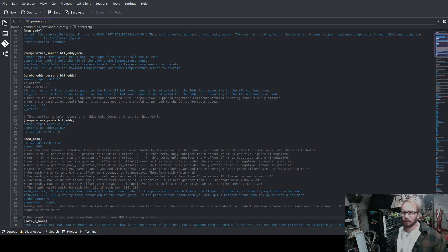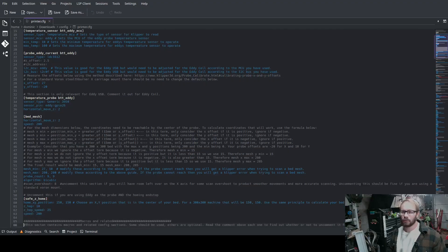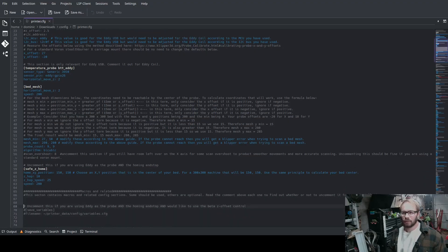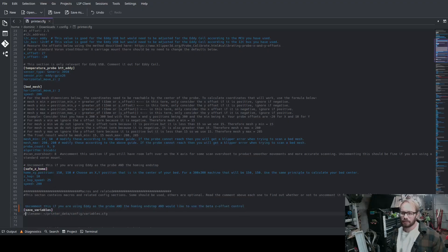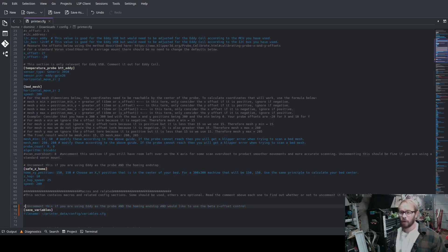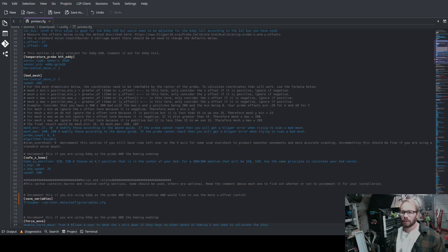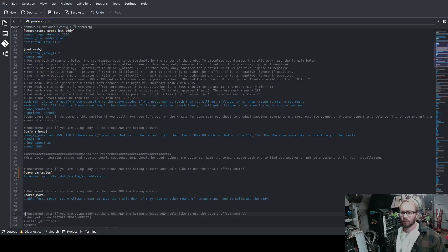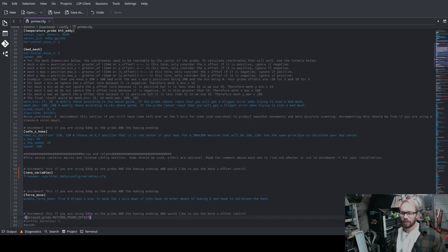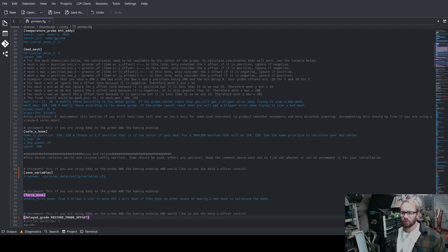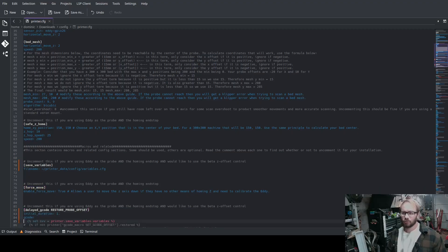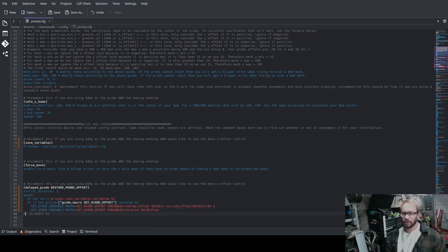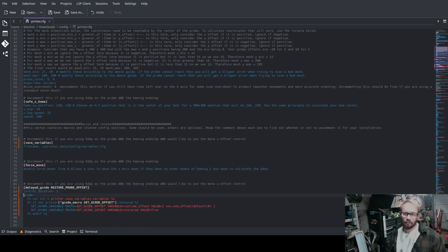So at the beginning of my printer config is all of my Eddy stuff. It'll be commented out. Just read the comments. This is for USB. Here is our bed mesh. Uncomment this if you're using the Eddy probe and homing end stop, which I'm using both of those. And then down here, this save variables, you would uncomment this.